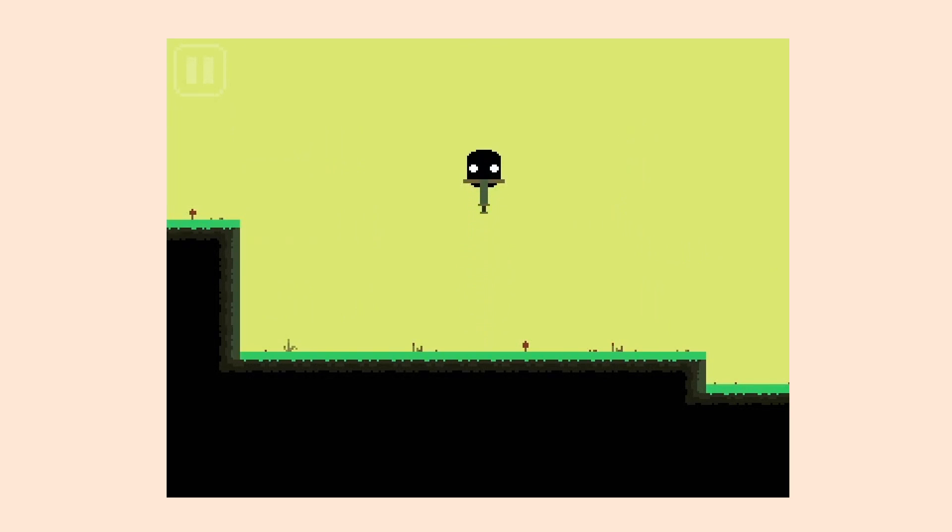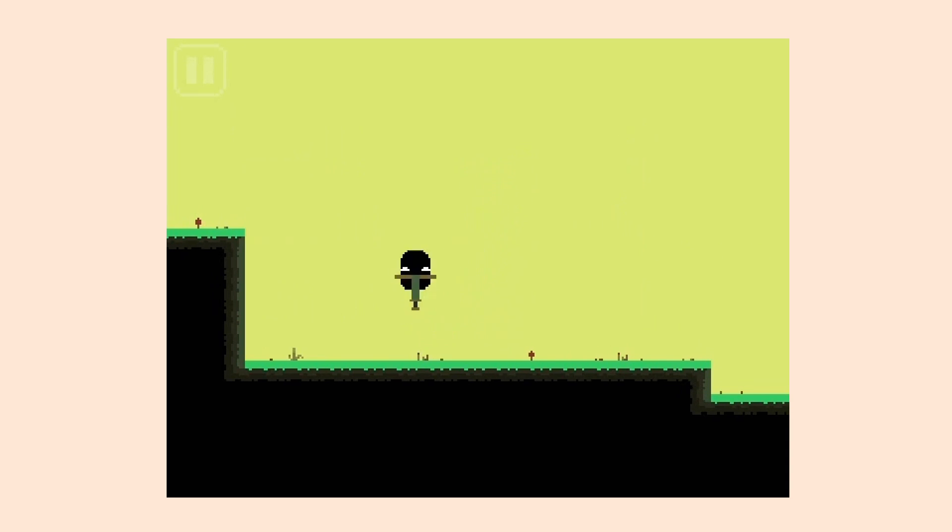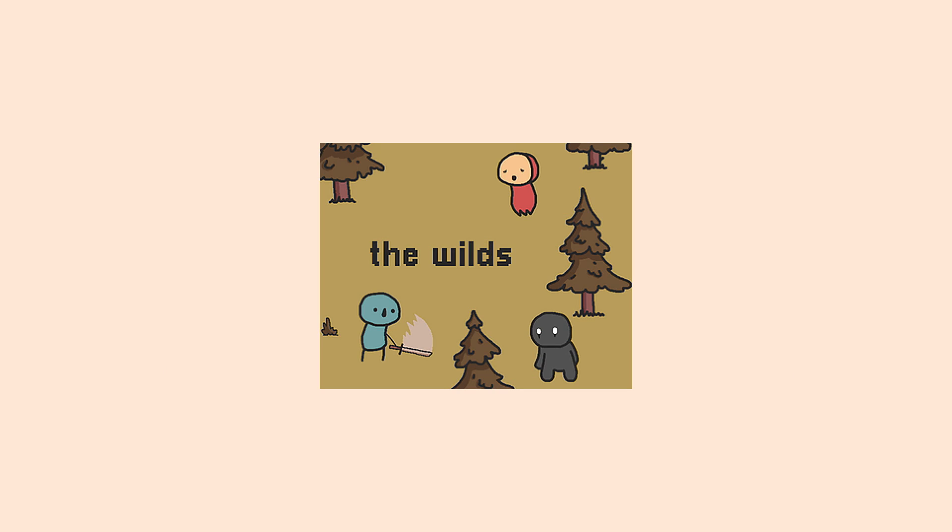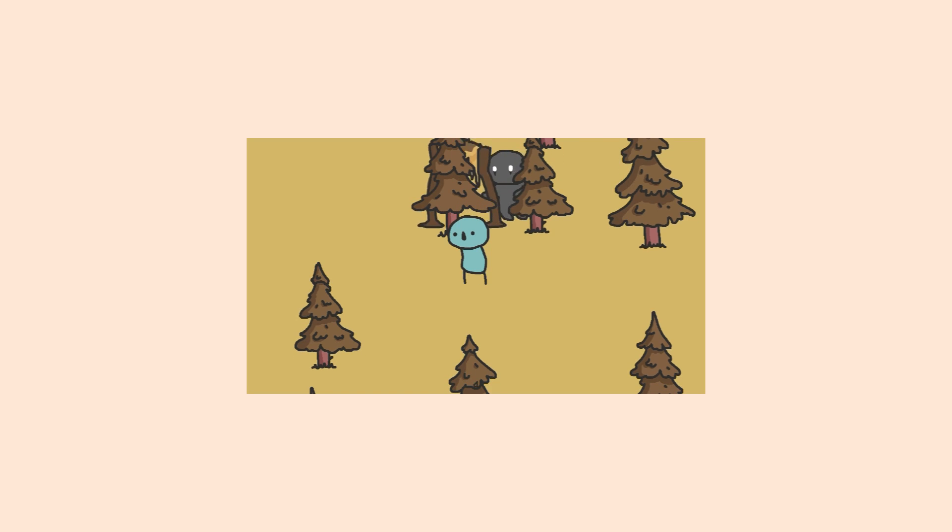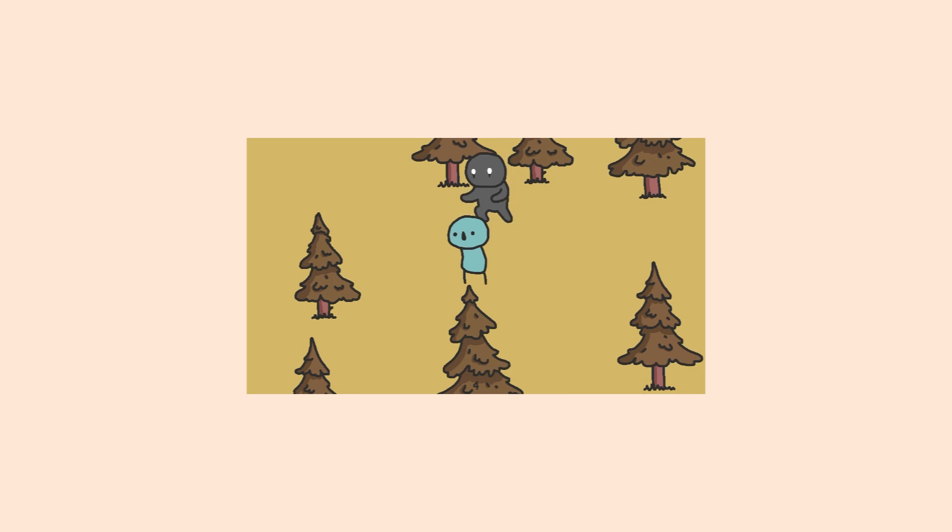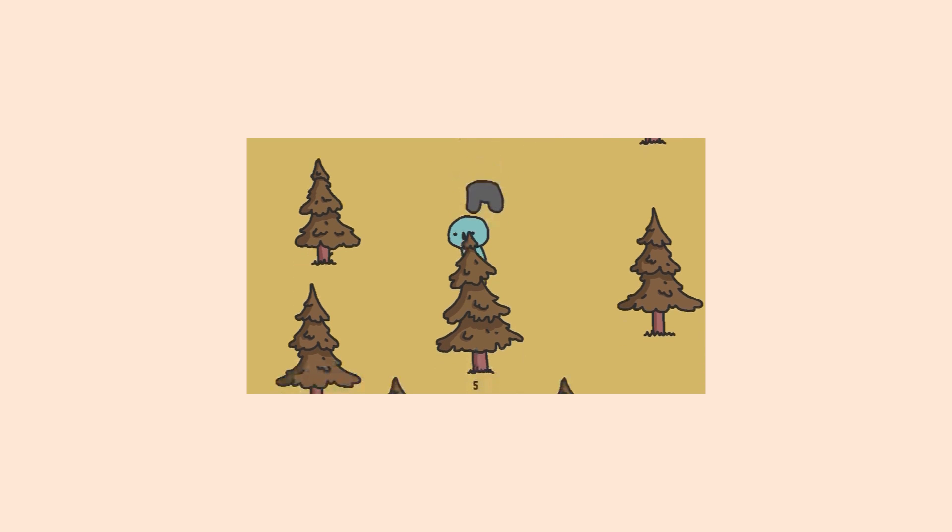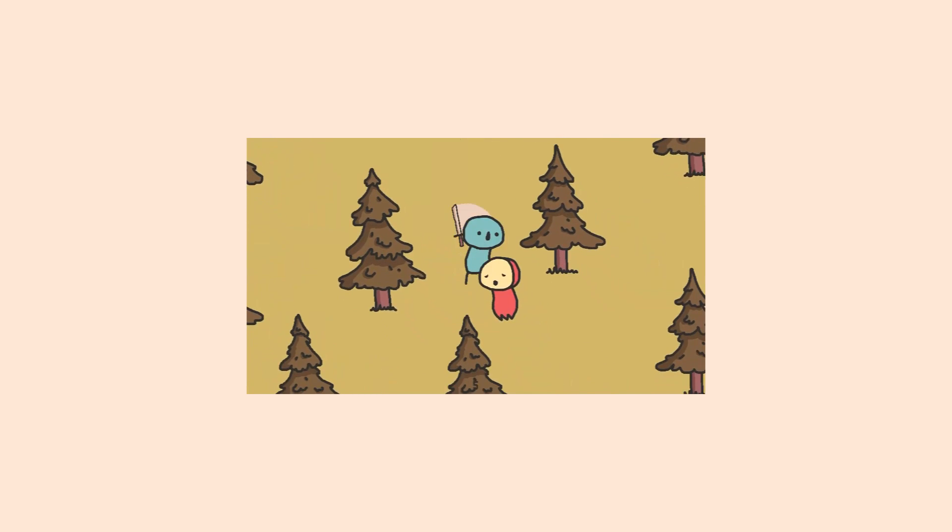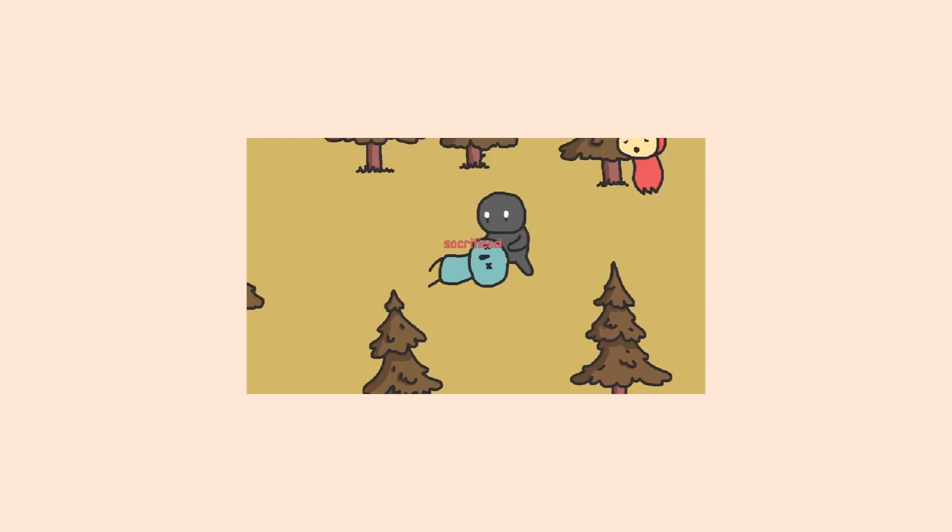It's definitely the best game I've made to date. Later that year, I made another game jam entry in 48 hours. This time it was a survival game called The Wilds. And it was bad.